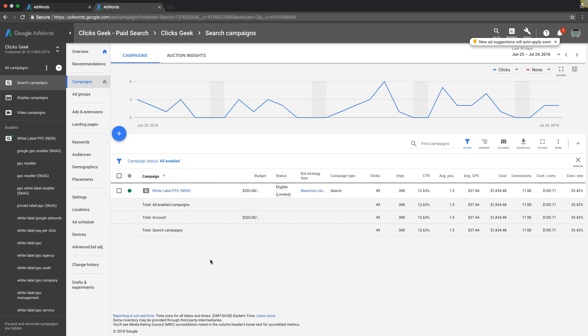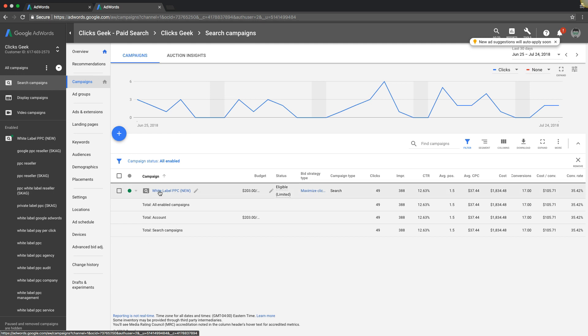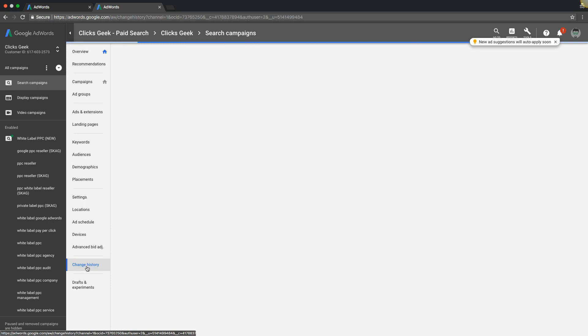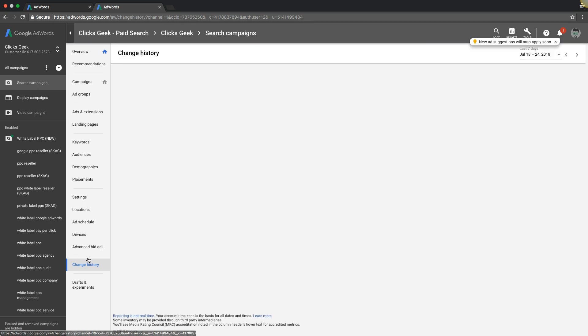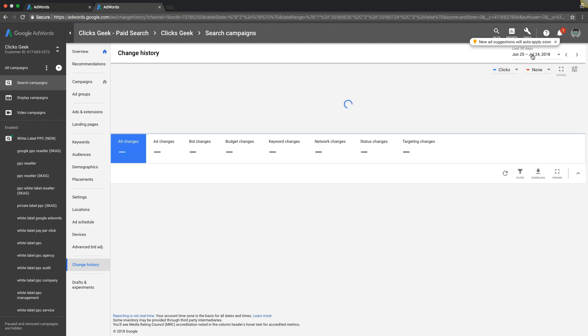If we're logged into our AdWords account, you can see here we're at the search campaign level. If we had multiple campaigns, they'd all be under here. We only have one live campaign for our agency, but if you wanted to see the account change history, we can come at this level, come down here in the navigation, and hit change history.